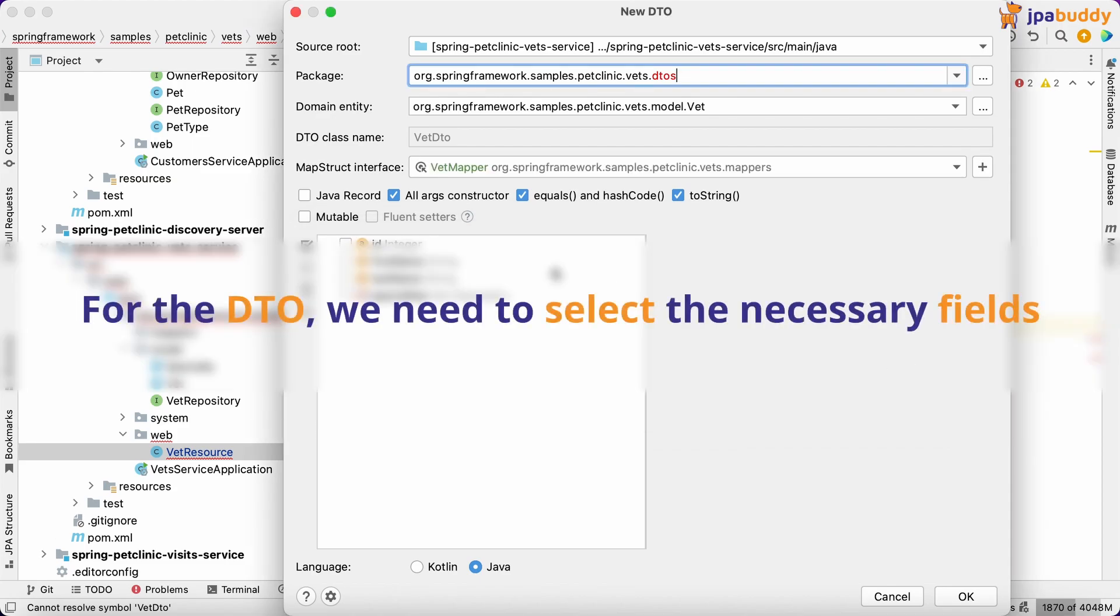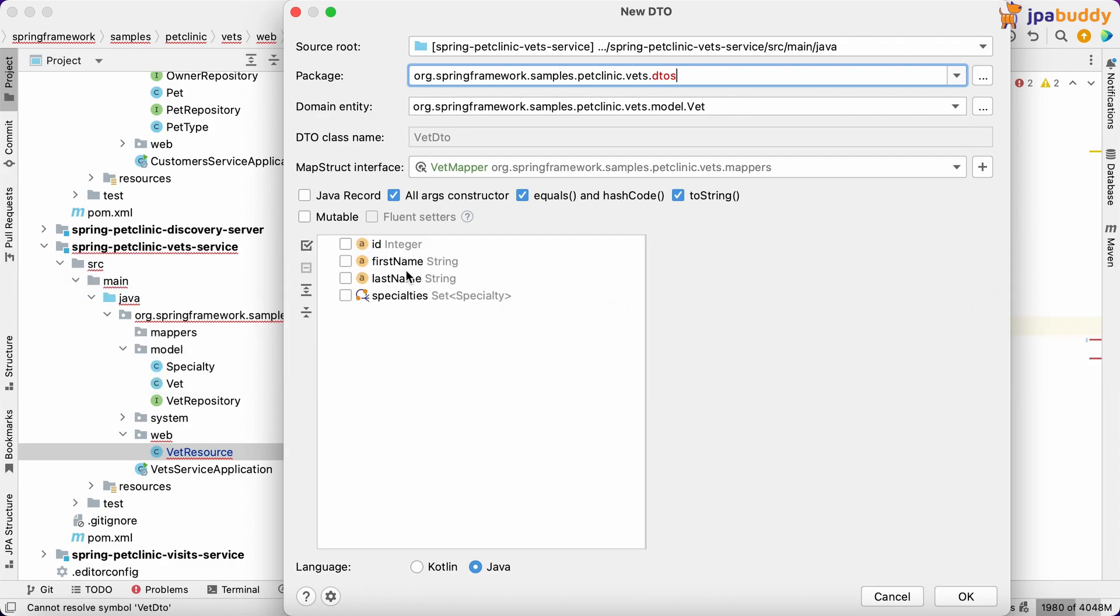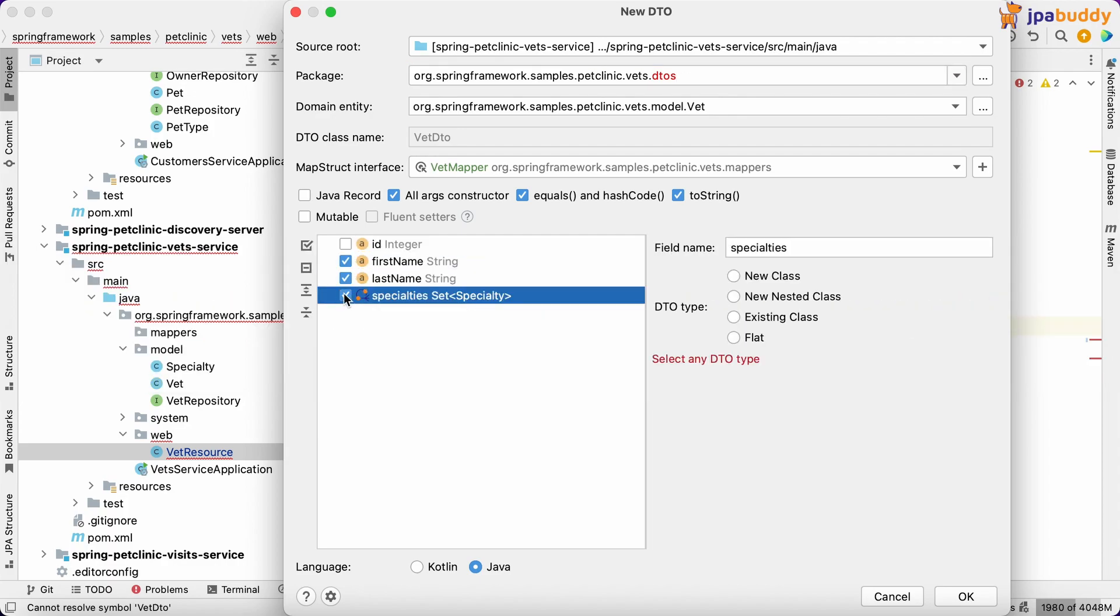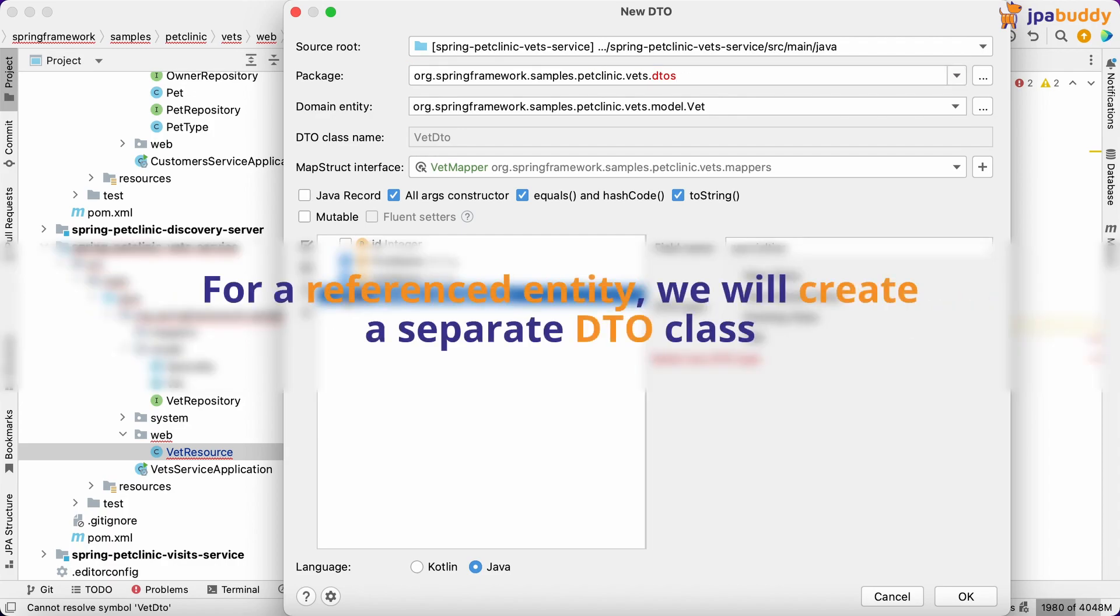For the DTO, we need to select the necessary fields. For a referenced entity, we will create a separate DTO class.